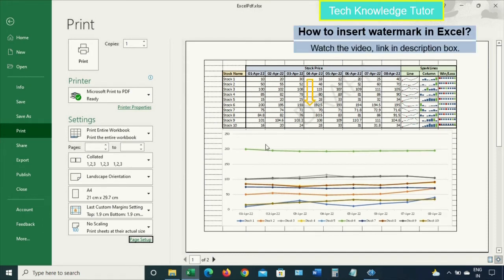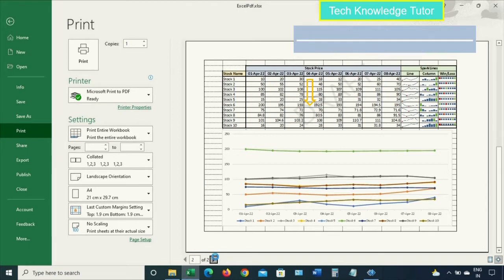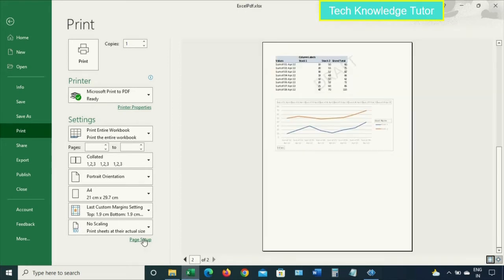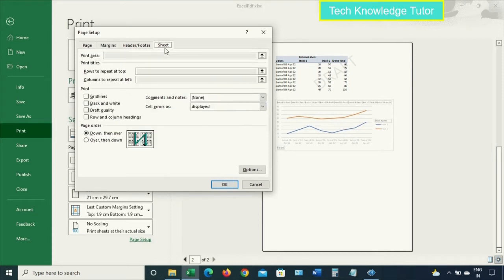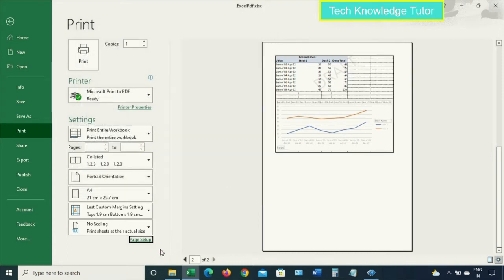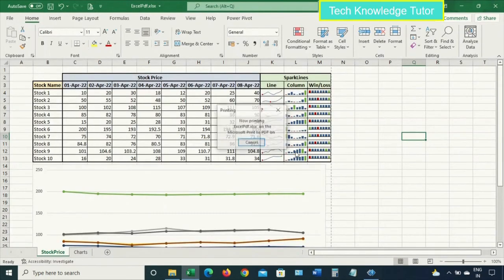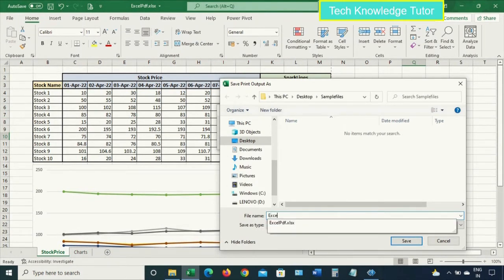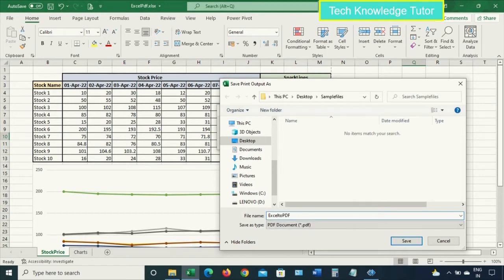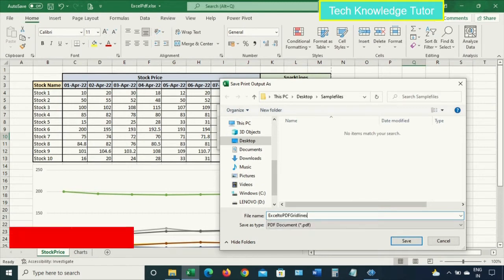If you want to know how to insert a watermark, there's a separate video — look for the link in the description box. Now let's insert gridlines on the second page using the same procedure, then click OK and print this Excel to PDF.